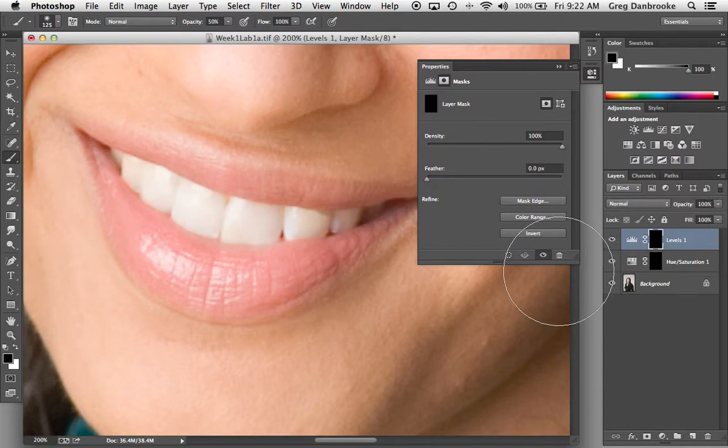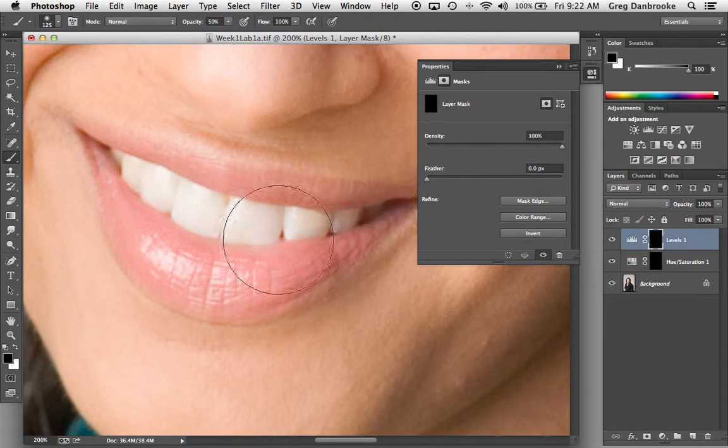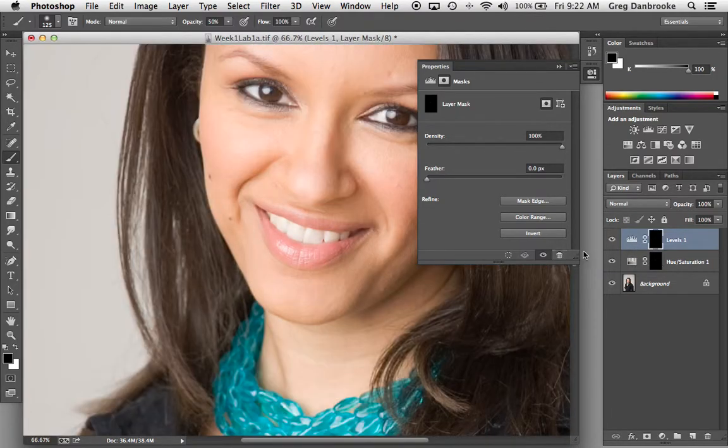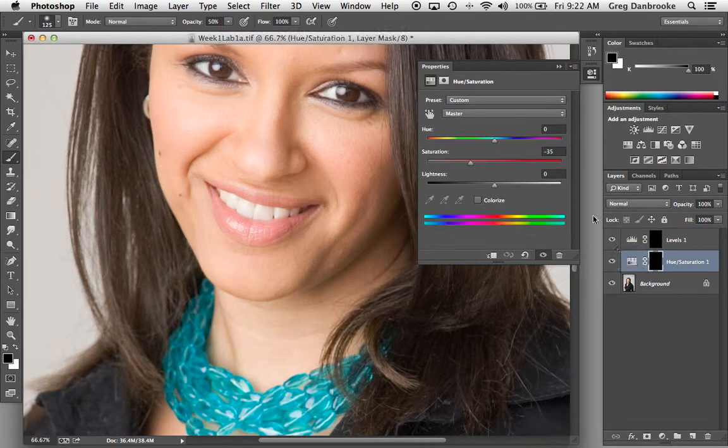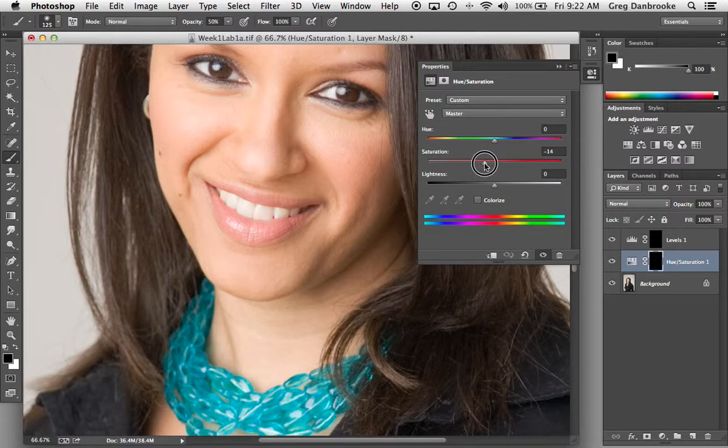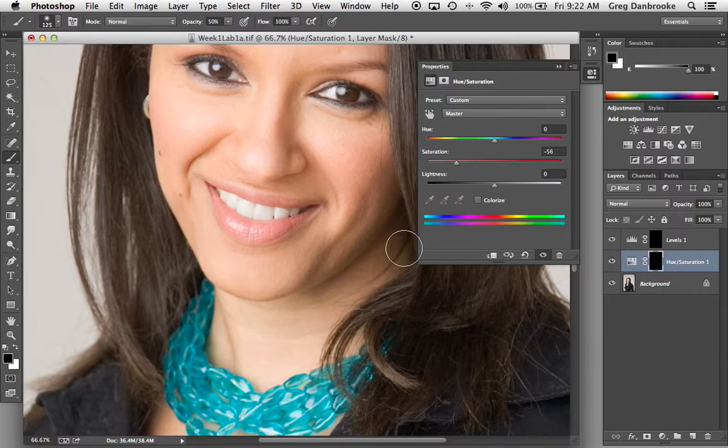Again, there's as many ways to lighten teeth as there are people using Photoshop, but this is a technique that I've been using for a while and that works pretty well for me. And because it's non-destructive, if you realize afterwards that, geez, maybe I did overdo it a bit, you can just go right back to your hue and saturation and bring some of that saturation back. Or take it down if the client wants it a little bit further. There you go. Lightening teeth.